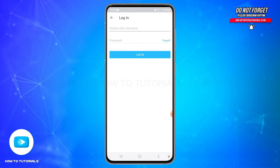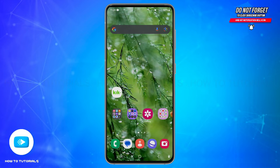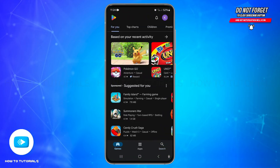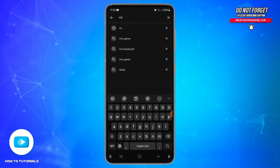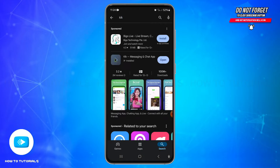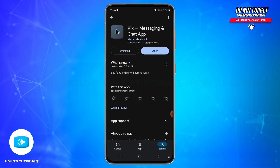You'll also need to ensure that you have the latest version of the Kick application installed on your device. To check that, open the Google Play Store, then tap on the search icon at the bottom right and type 'Kick' in the search bar. From the search results, find the authentic Kick application and tap on the app icon to open it. Look for the update button.